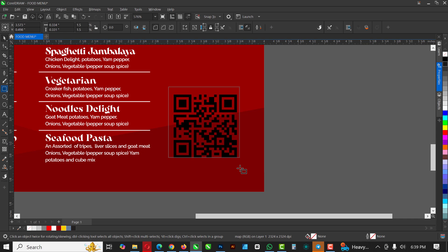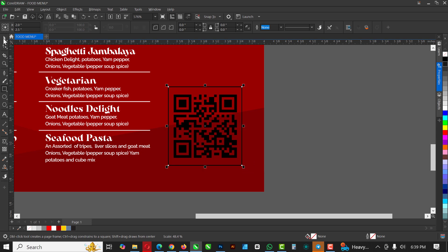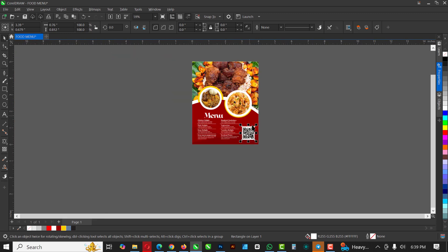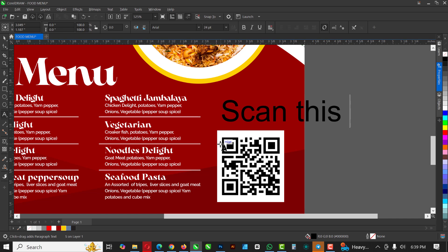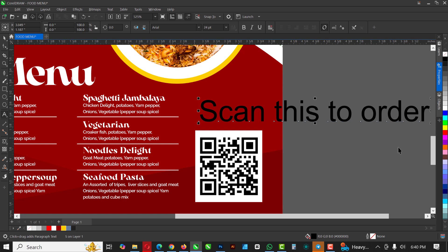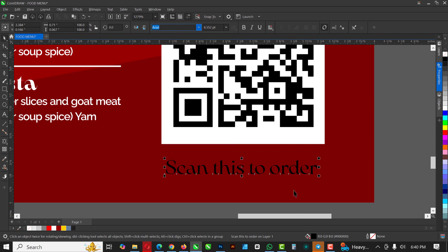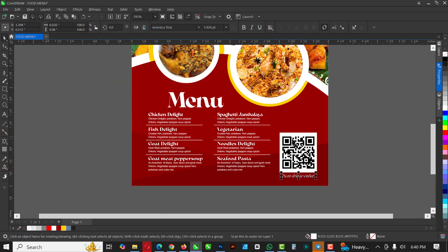Draw a rectangle, then drag and drop to position it. Change the color to white and remove the outline. Press Ctrl+Page Down to send it back, and there you go. Now select the Text tool and write a call to action — it's going to say 'Scan This to Order' — and place it just here. I'm going to change the font because I have no business with Arial fonts. 'Scan This to Order' — and there you go.